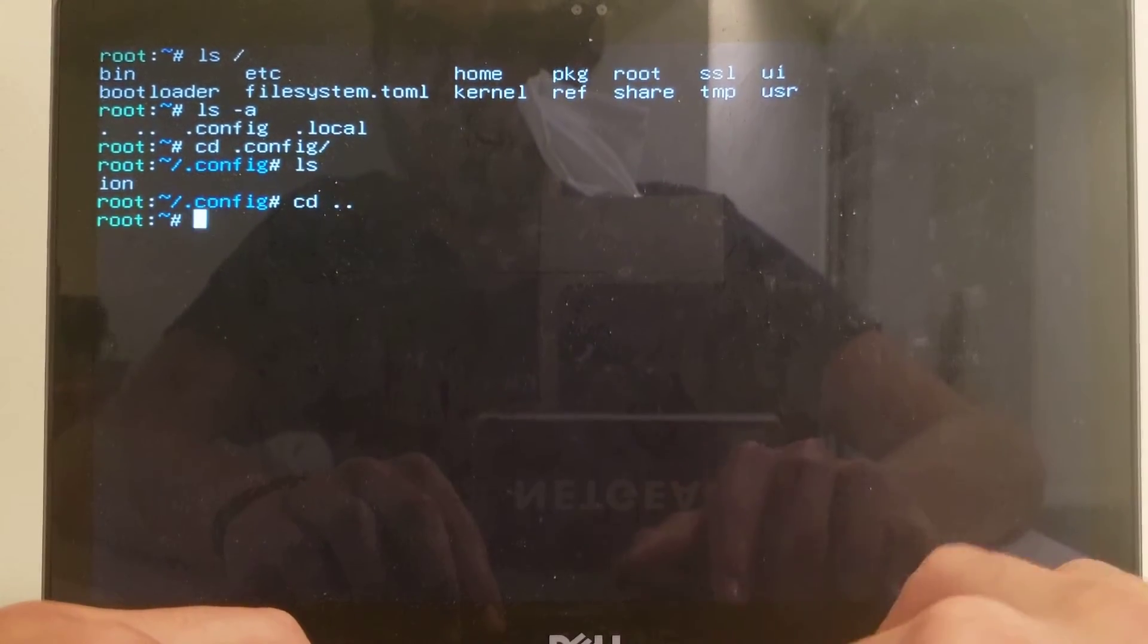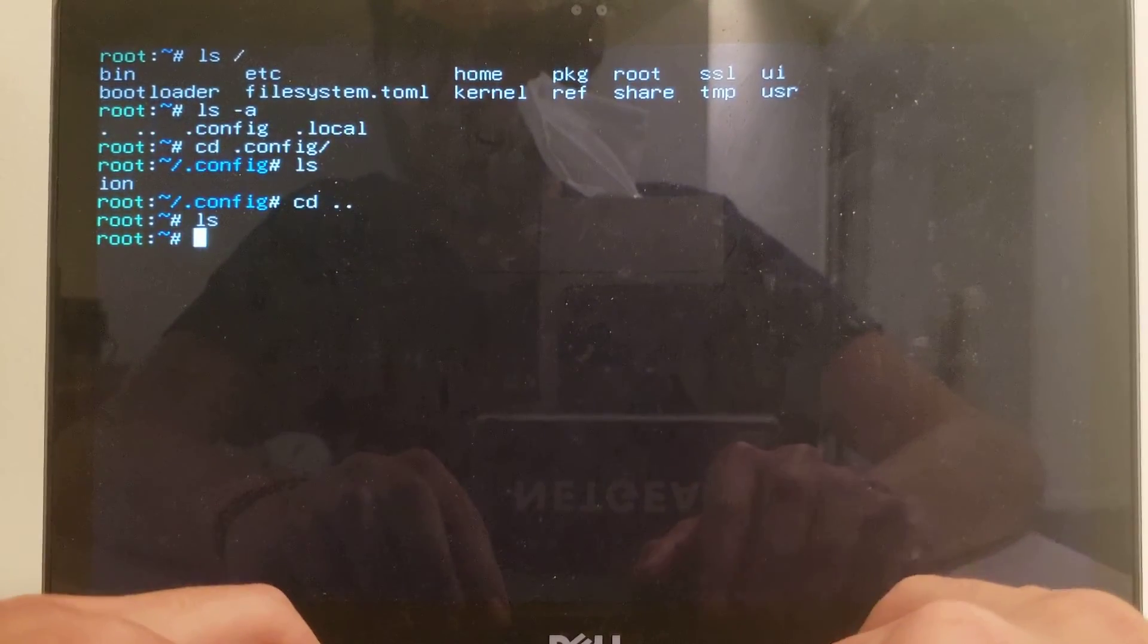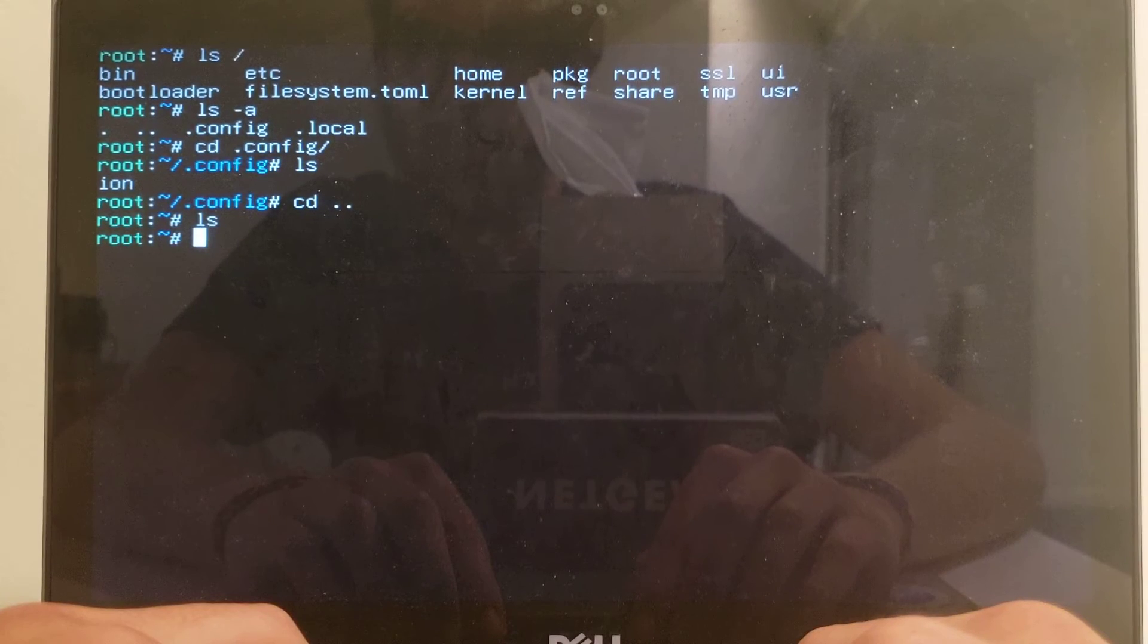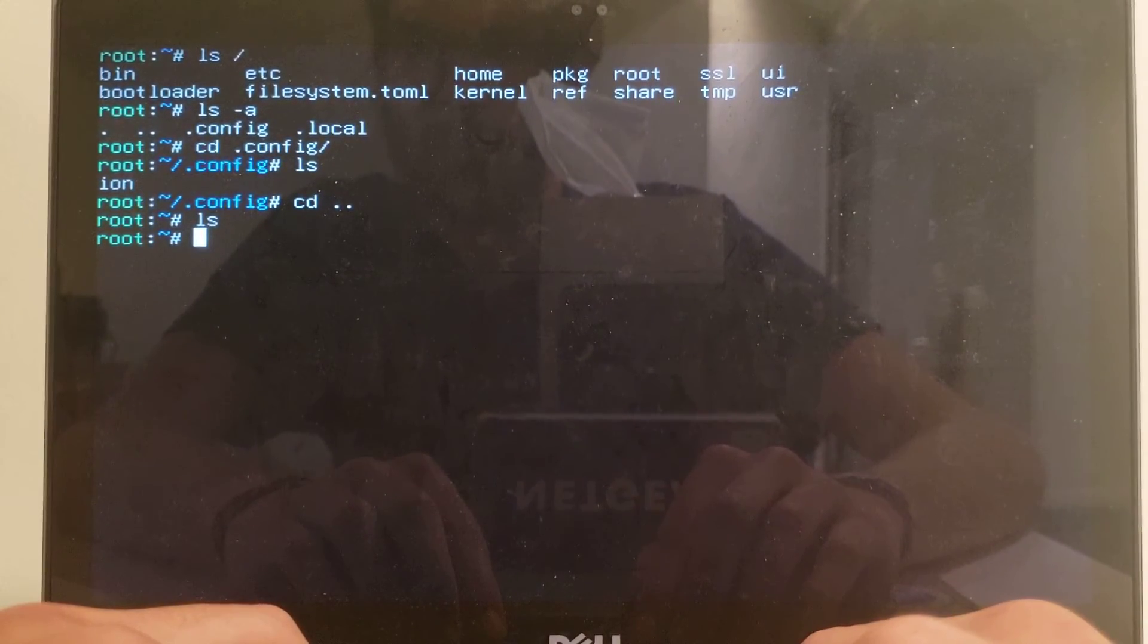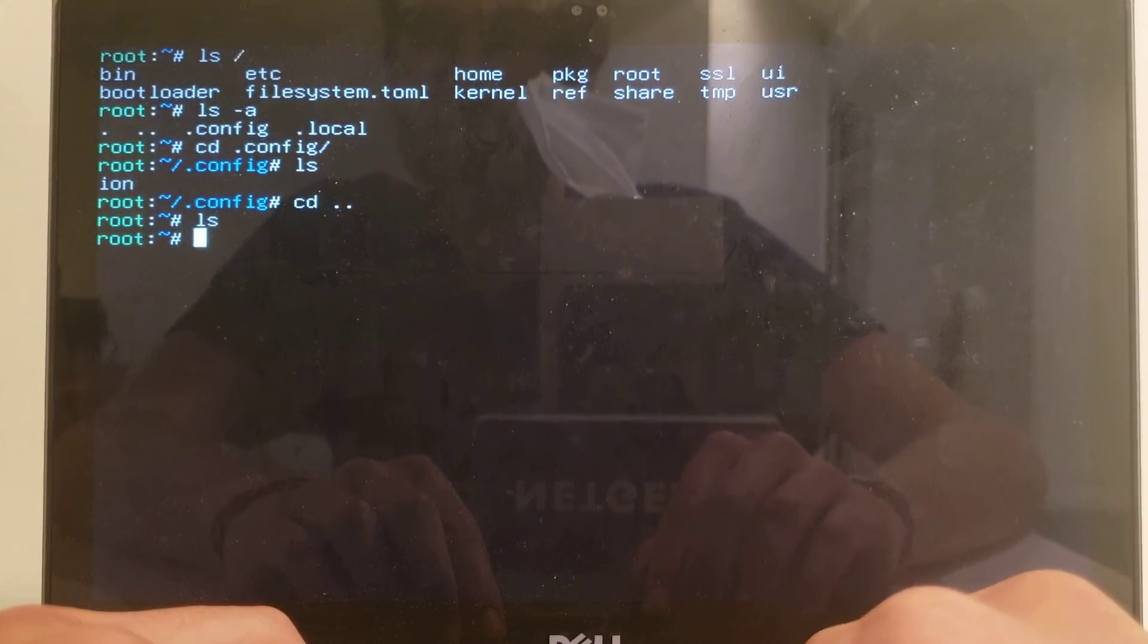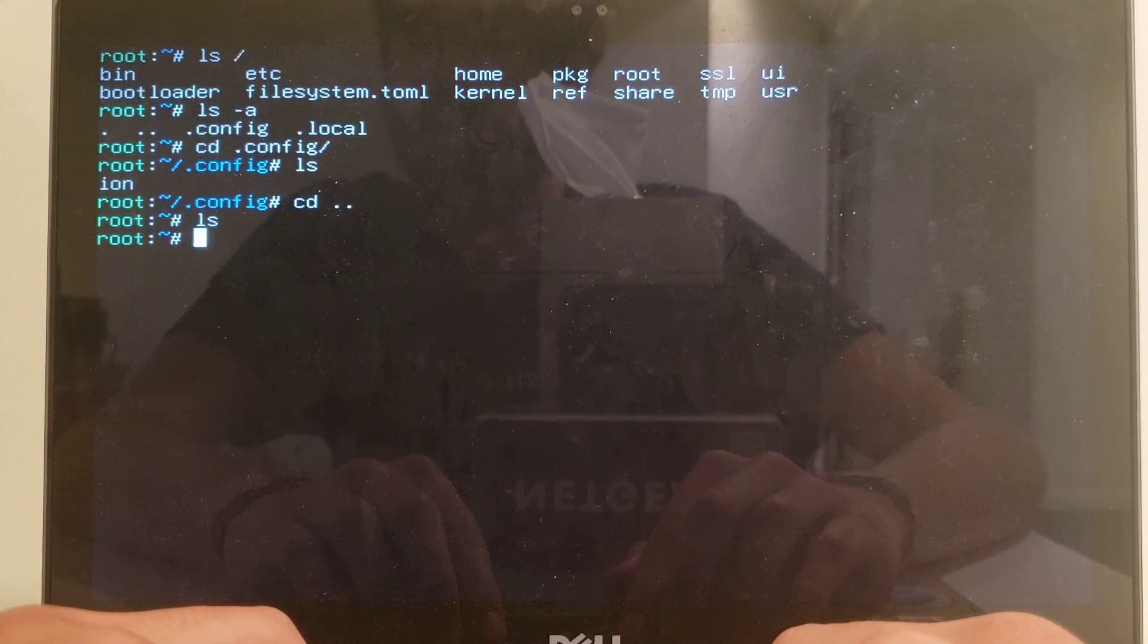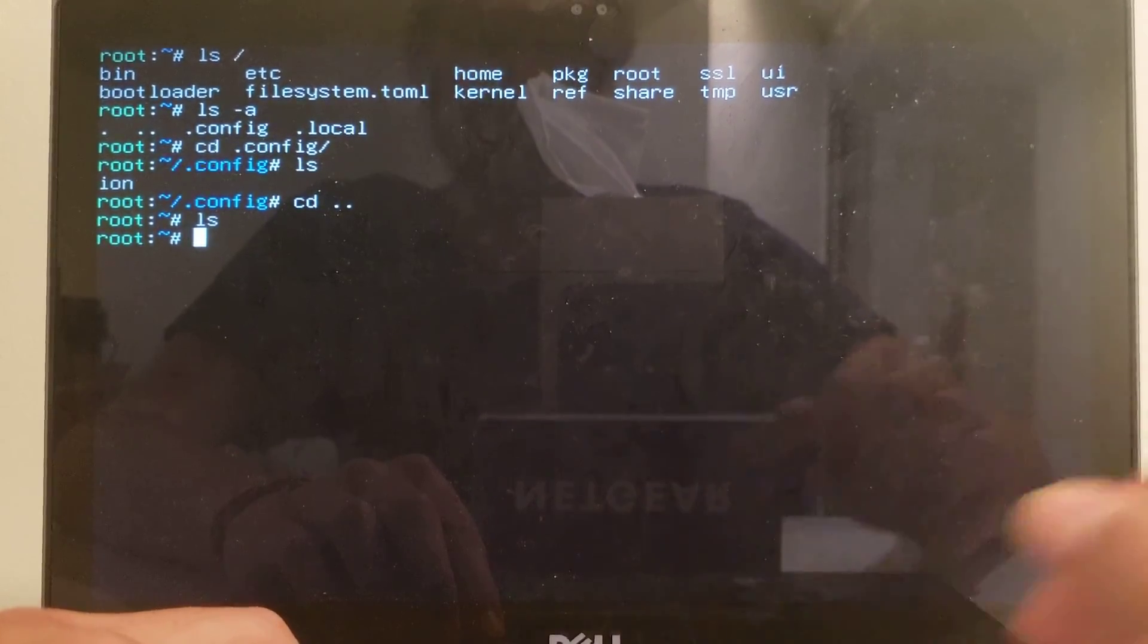That's Redux, hopefully it'll keep improving and I'll be able to use it for real someday.